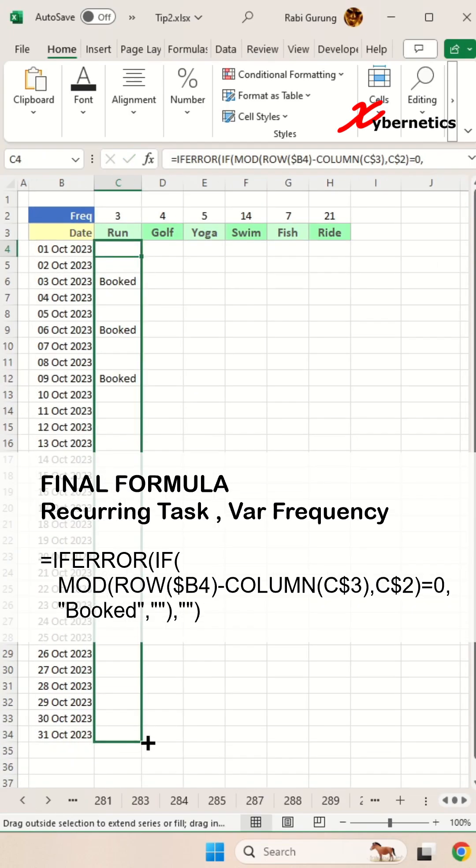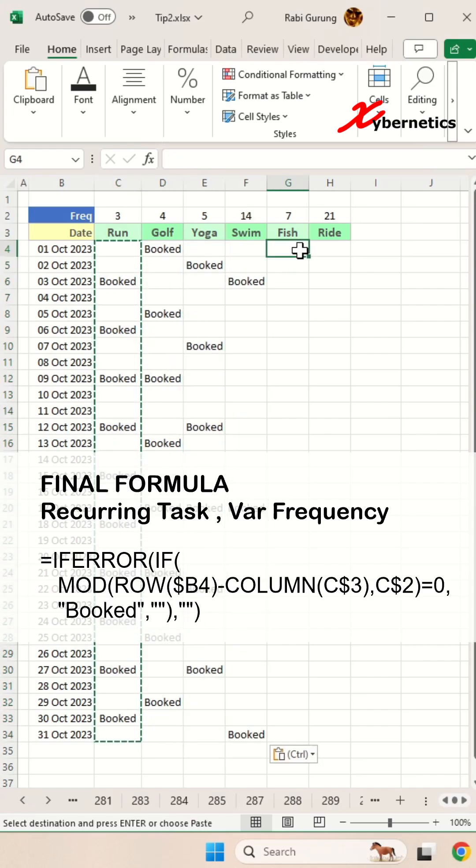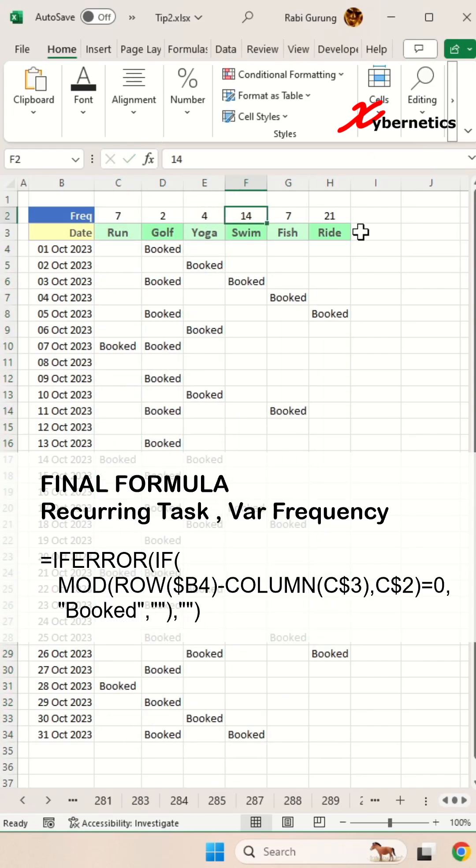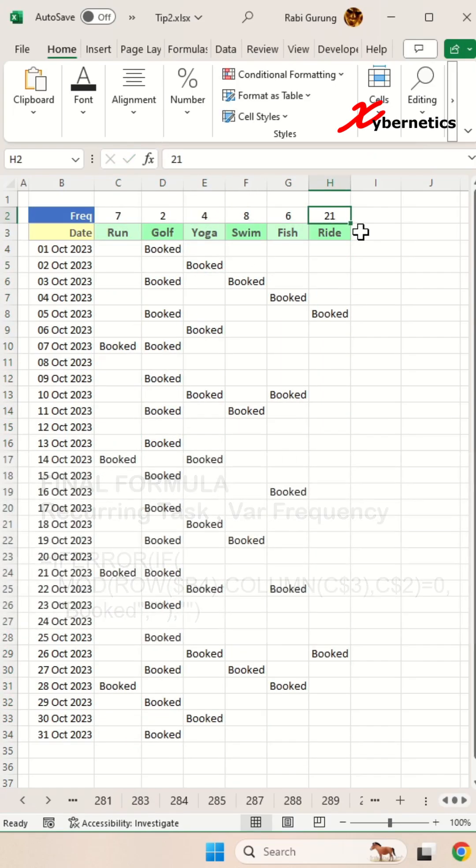Now all you have to do is apply the formula to all the rows and all the columns, and there you have it.